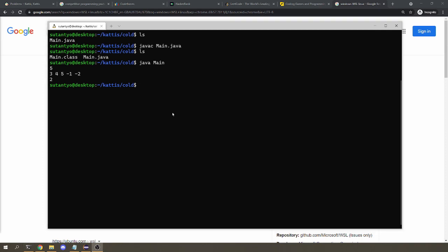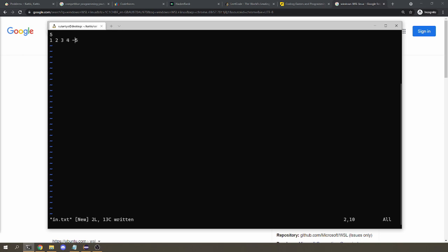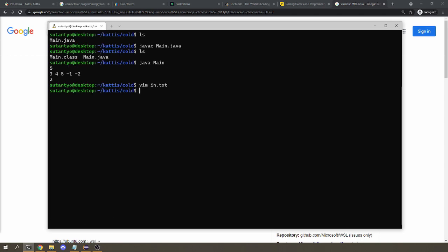But isn't this the same thing that we did before? Well, the difference is I can actually write the input in some text file. So let's say I make a file called in.txt, and I'll put in 5, 1, 3, 3, 4, minus 5, and say that's our sample input. Now when I run the main program again, I can pipe in that text file.